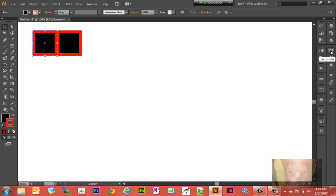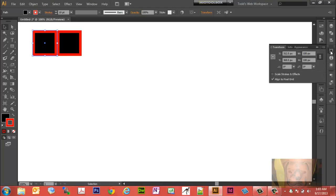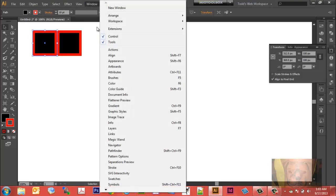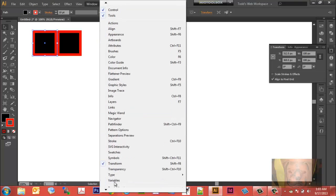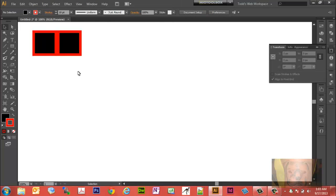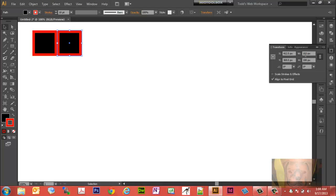Under here I have my Appearance panel, Transform panel, Info panel all set up. But if you don't have a Transform panel, you can go to Window, Transform and get it to show up there.